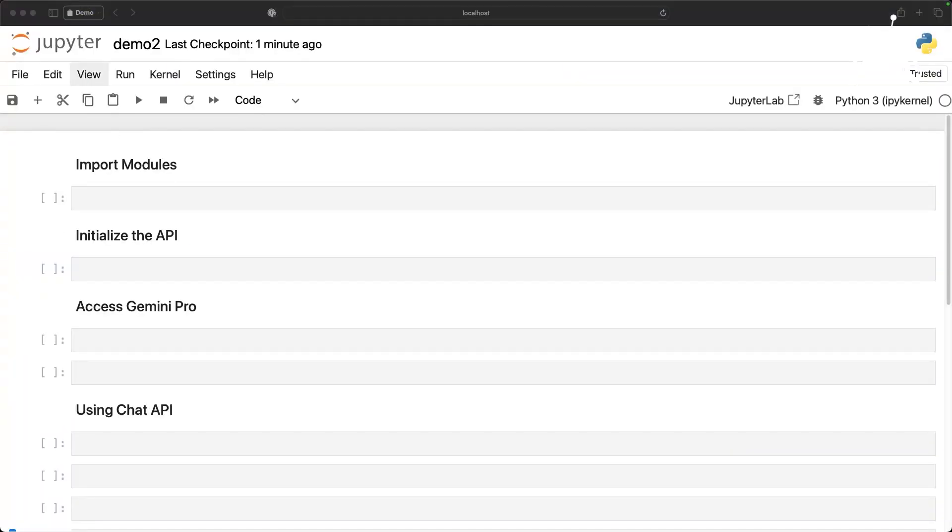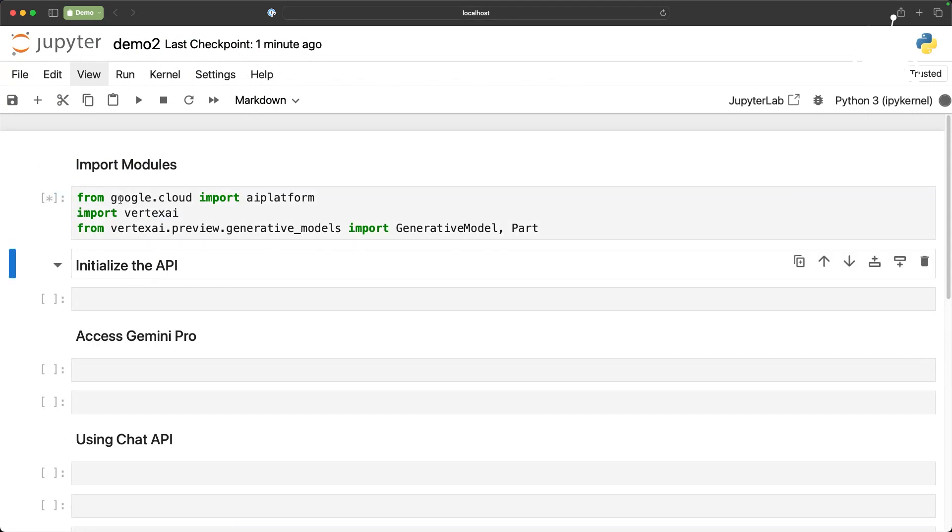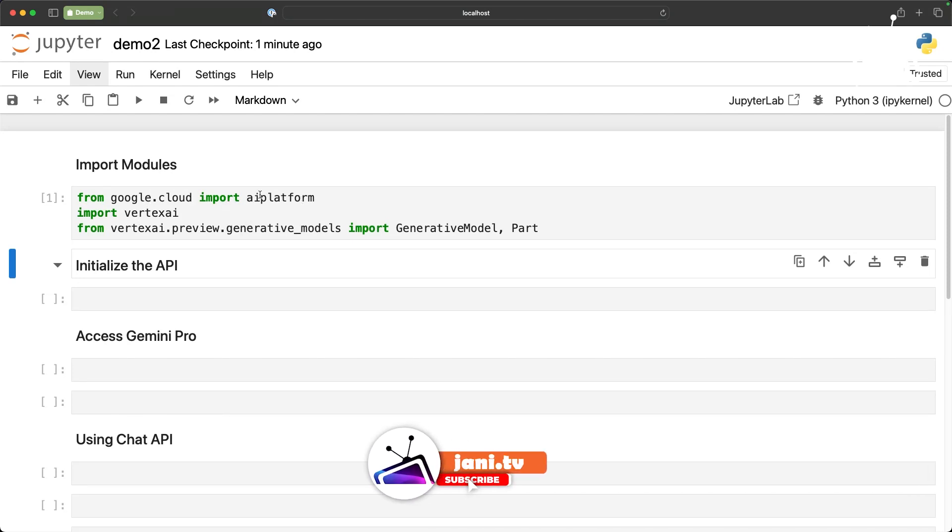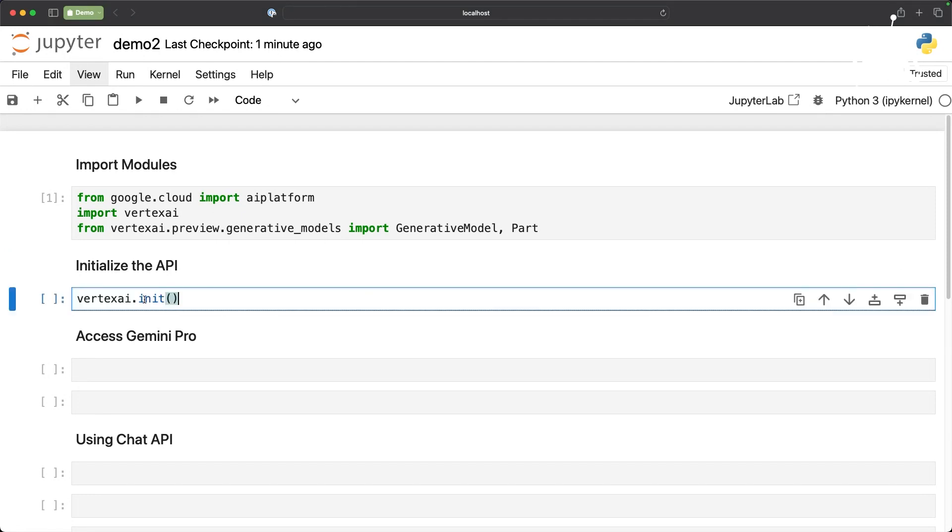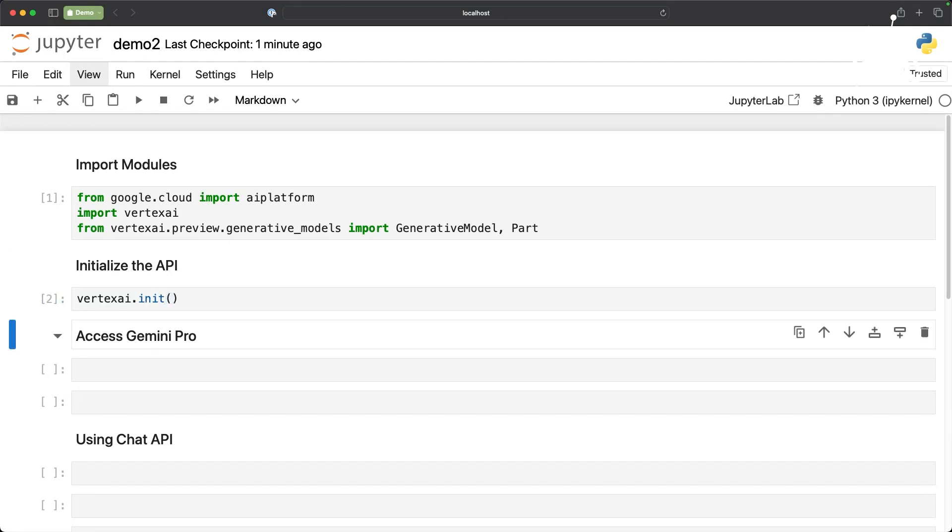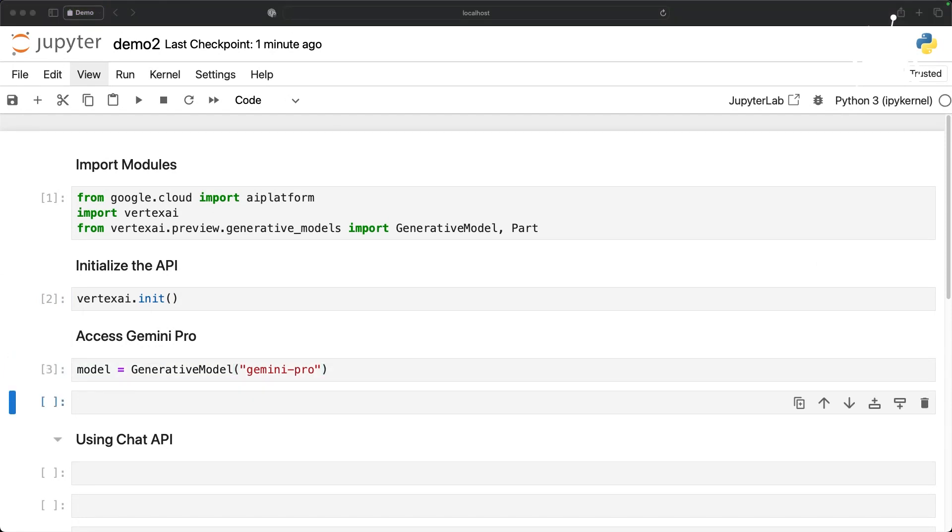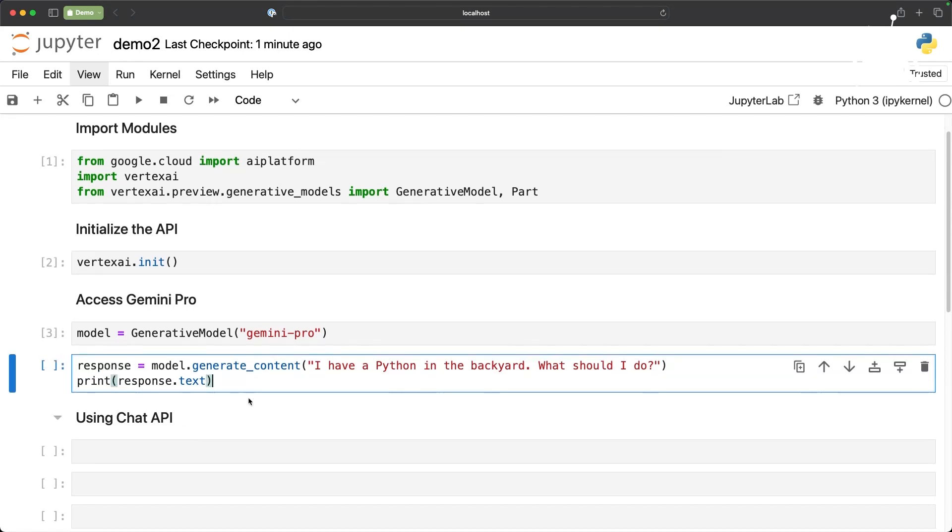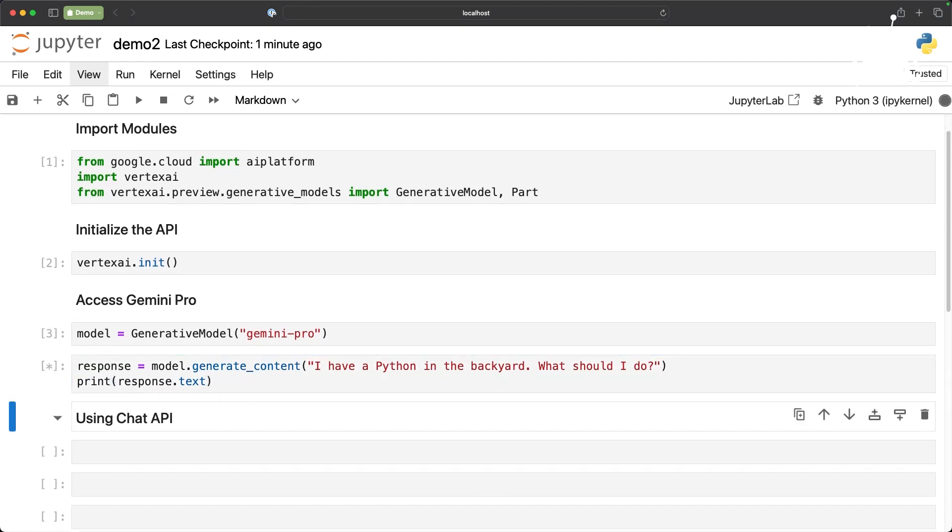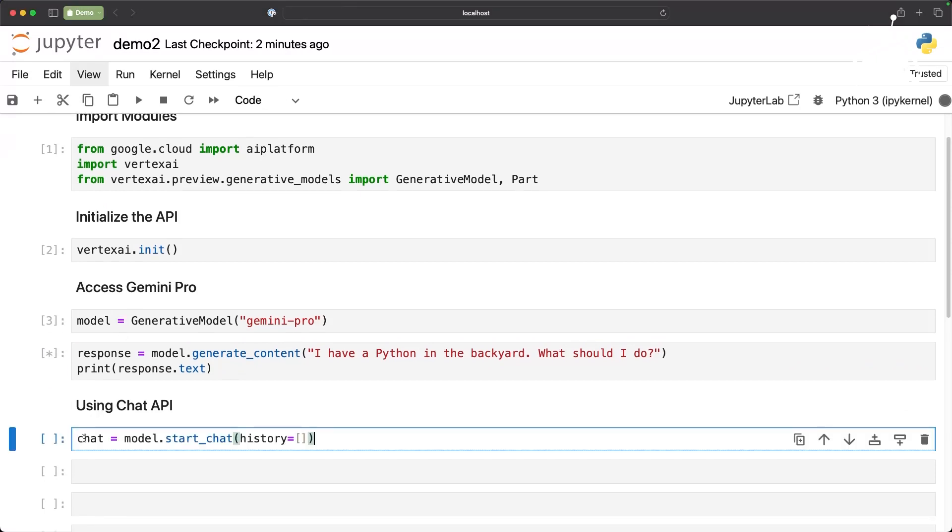Once that is done we are good to use the SDK. Let's go ahead and import the modules. That's the first step. Now instead of using the google.generativeAI class we are actually importing AI platform from google.cloud and of course the Vertex AI related libraries. Once that is done let's initialize Vertex AI and then we can access Gemini Pro followed by the invocation.